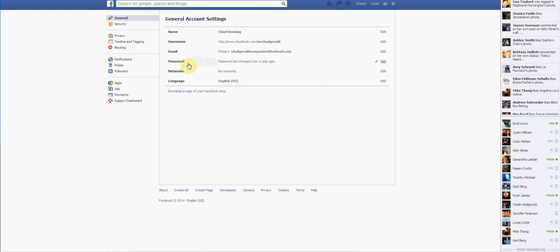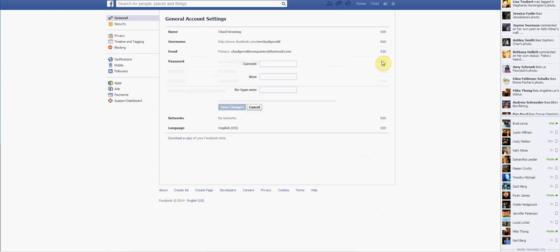Alrighty then. On this password part right here, you're going to find an edit option. And you have to type in your current password. That's something that I don't know. So you're going to have to fill that out yourself.